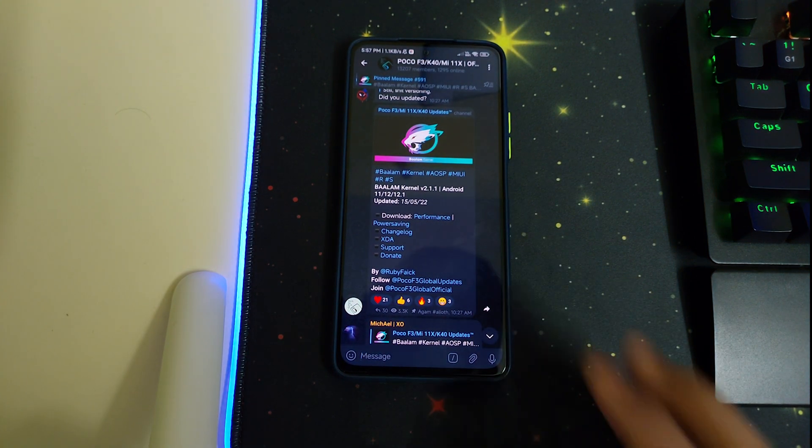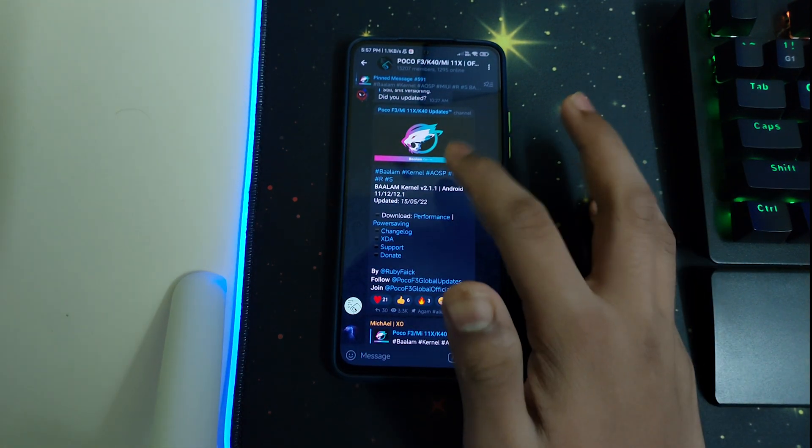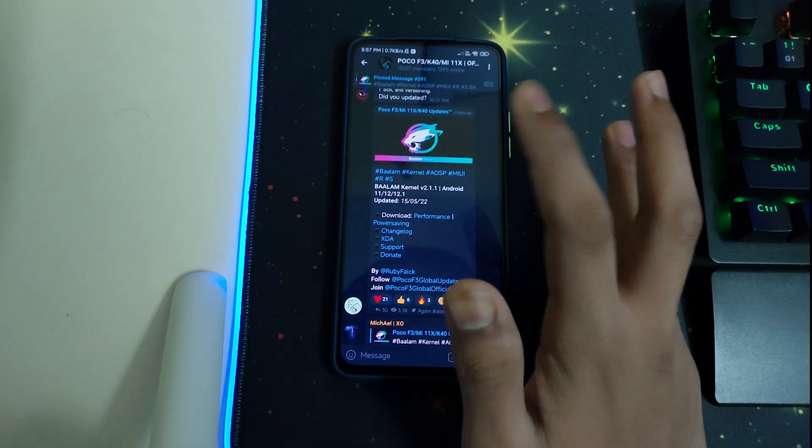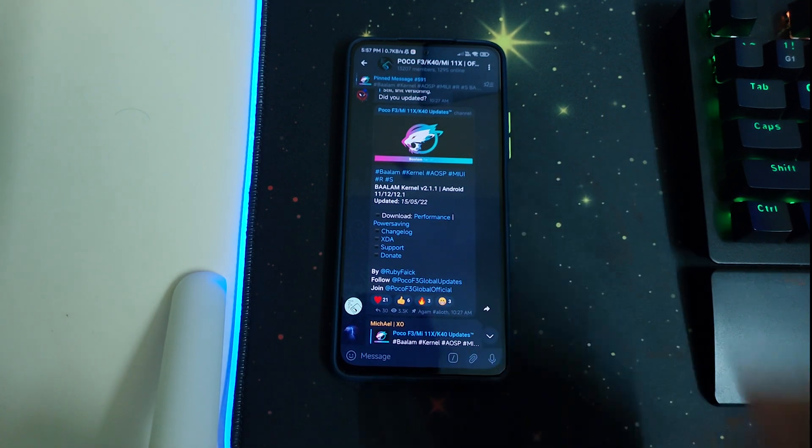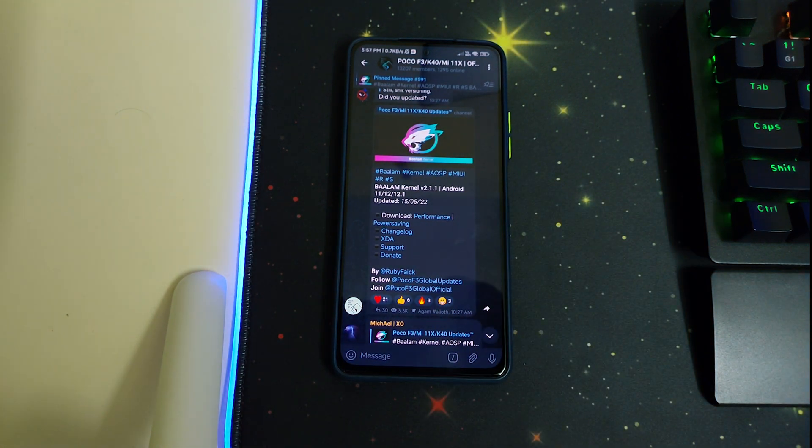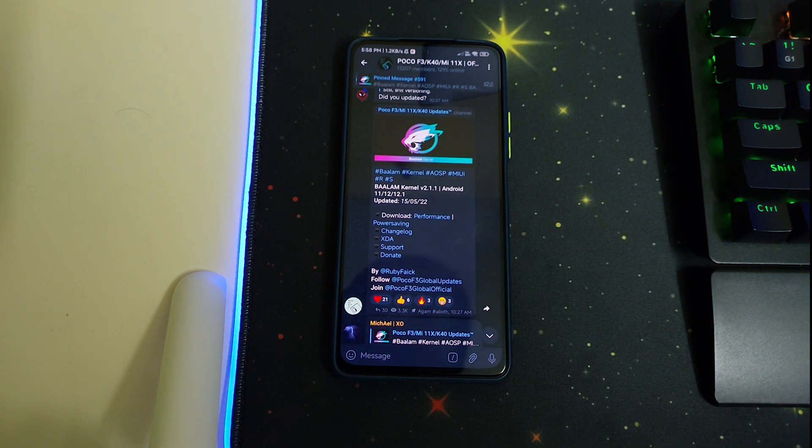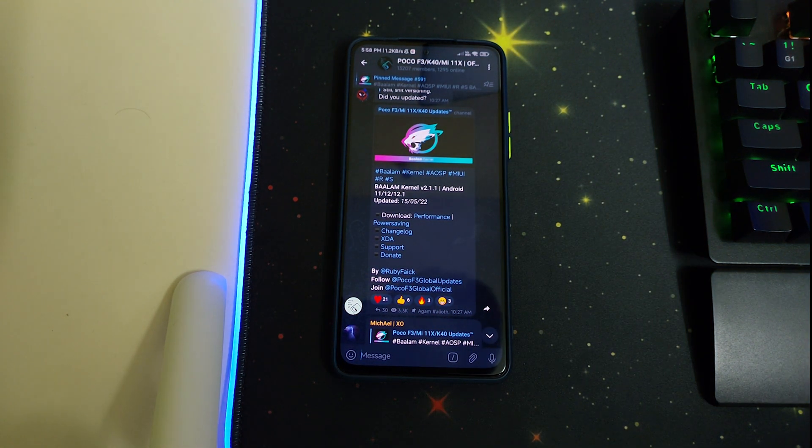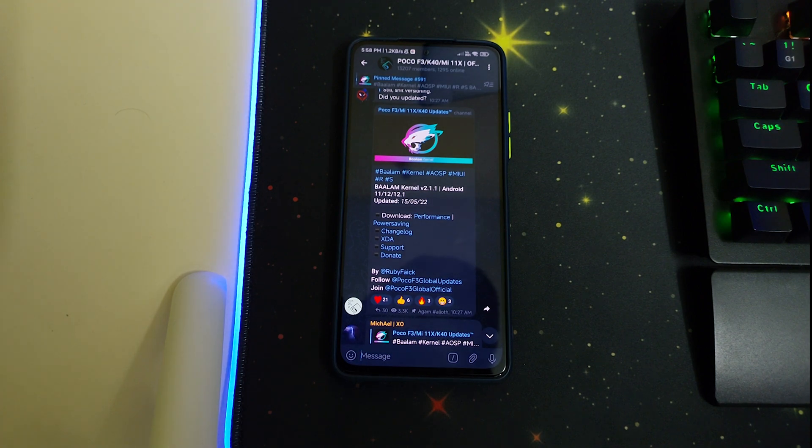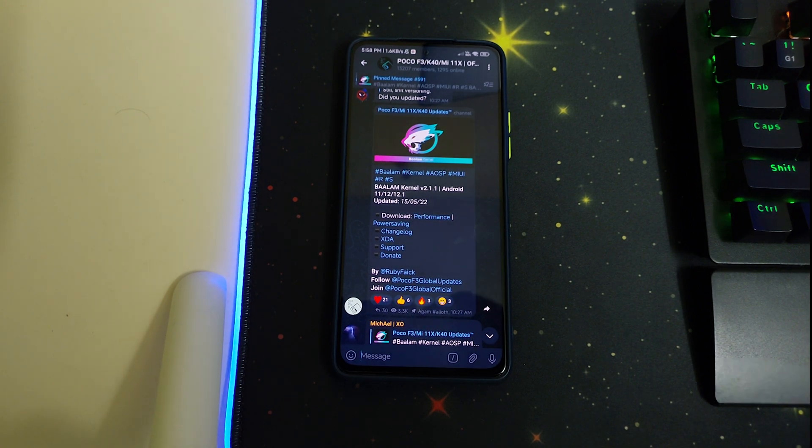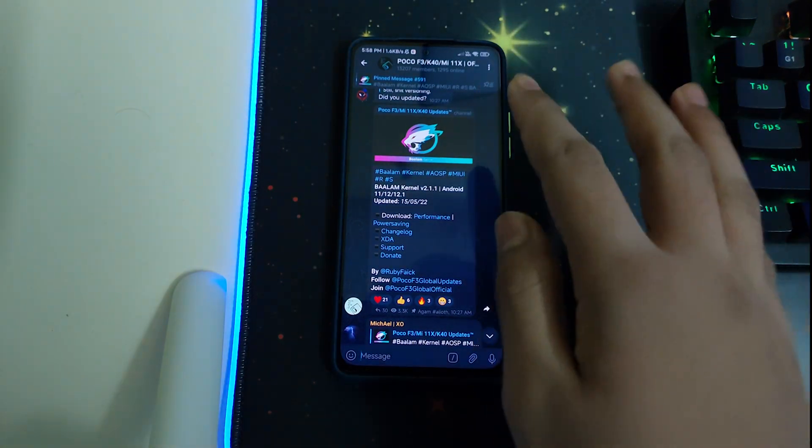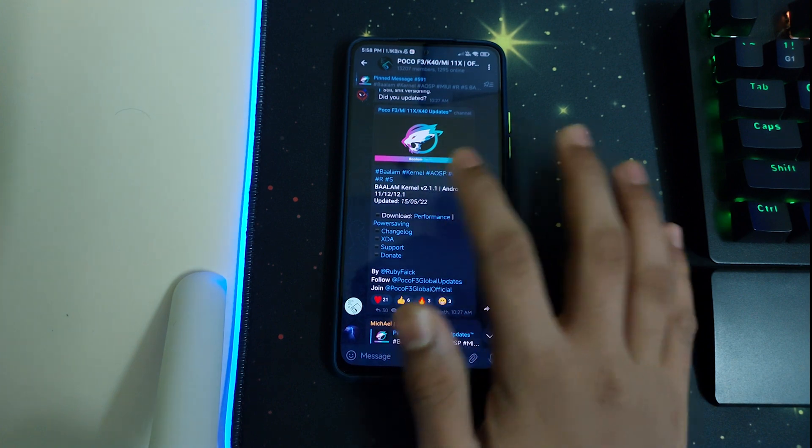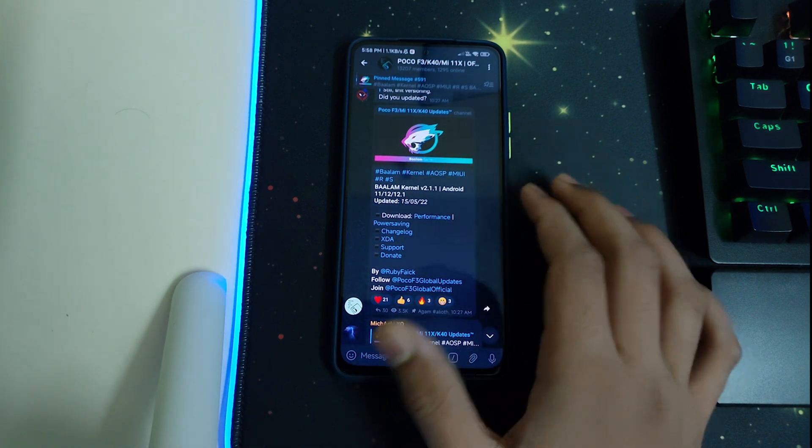The ROM supports AOSP, MIUI, and MIUI-based custom ROMs. I don't think it supports ROMs based on Havoc or HavocOS-based ROMs. This kernel works on AOSP and MIUI as mentioned right here.